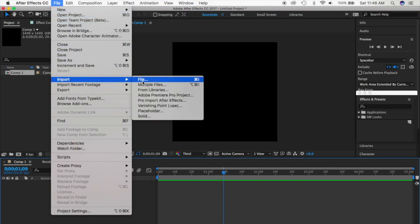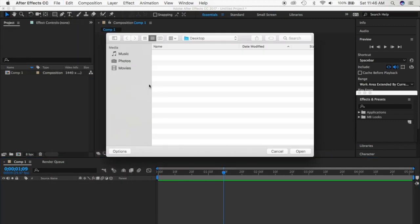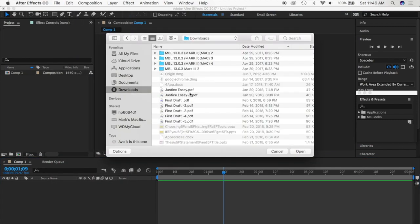To import, all you're going to do is go to File, and right here where it says Import you can do 'Multiple Files' or just 'File' if you just want one photo. Because I have two photos I'm going to use Multiple Files.